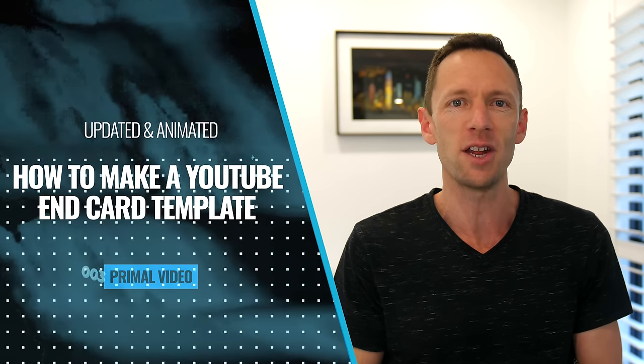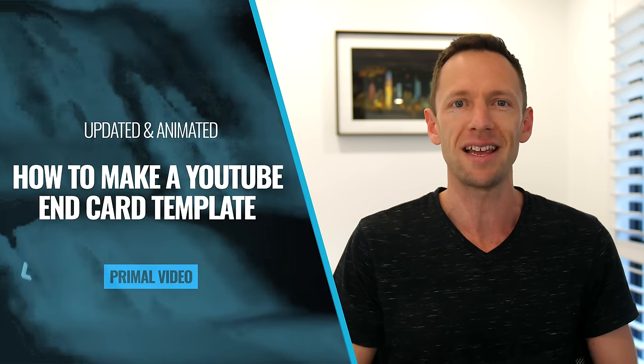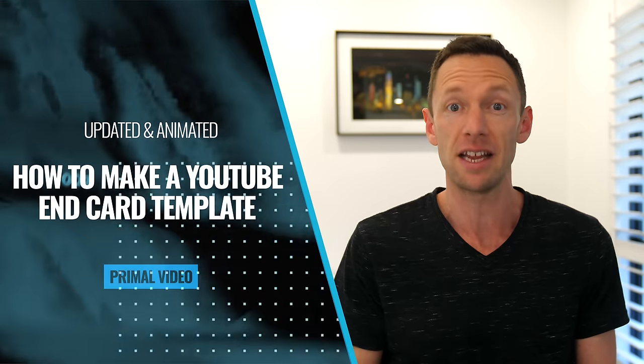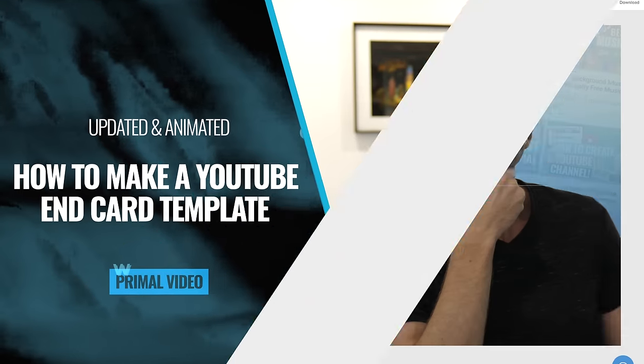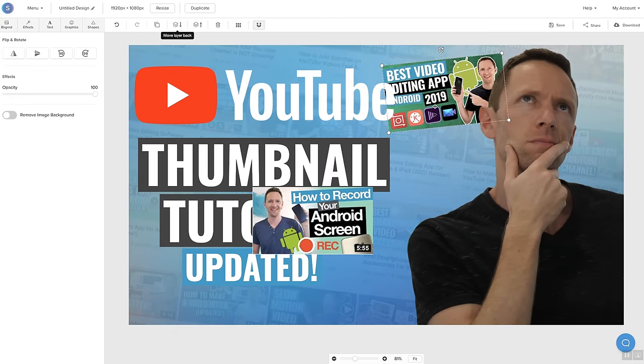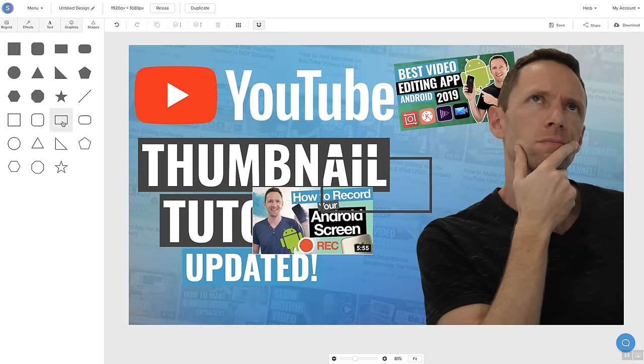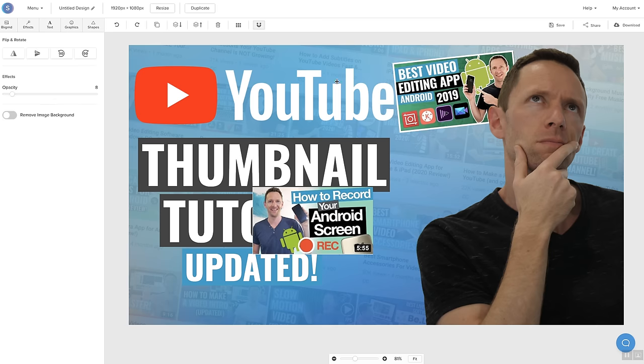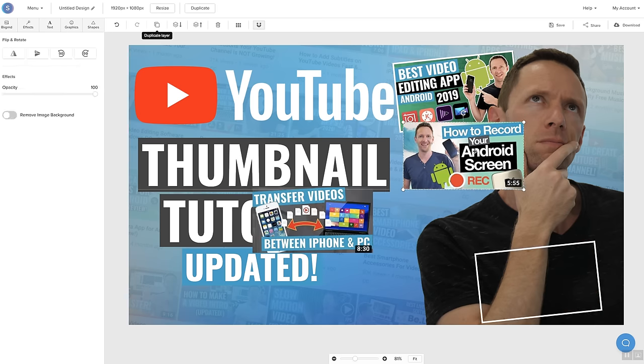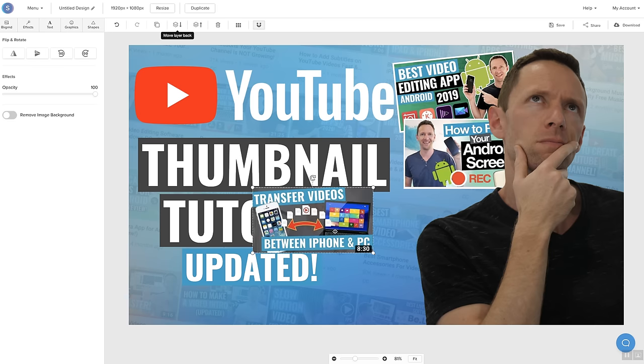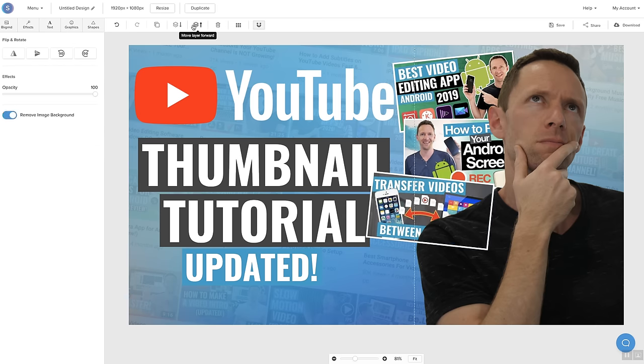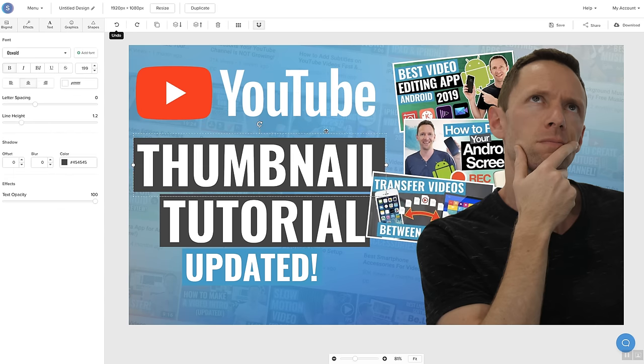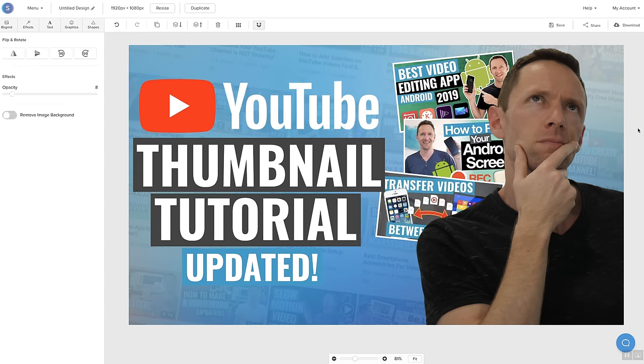We've released thumbnail tutorials before, but in this updated video, I'll show you the latest process, including cool new free design tools that we recommend so that you can learn how to make a YouTube thumbnail that looks professional and helps you drive more traffic to your videos quick and easy.